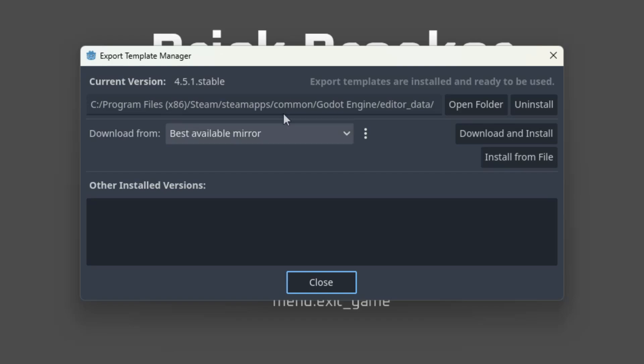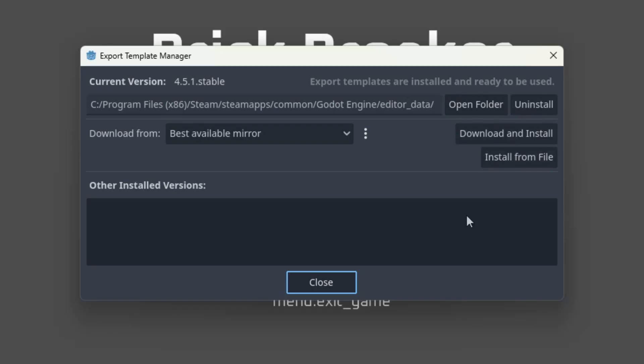As we can see, I already did this before. The dialog shows the message export templates are installed and ready to be used. It means that we don't need to do anything else. Otherwise, we would simply click this button, download and install and let Godot perform the action.